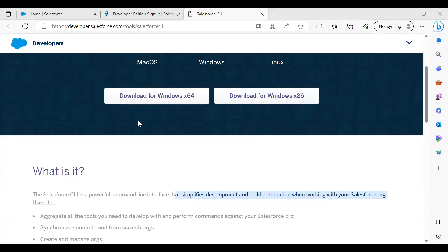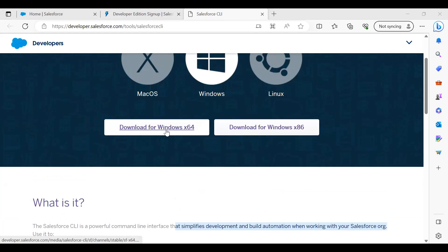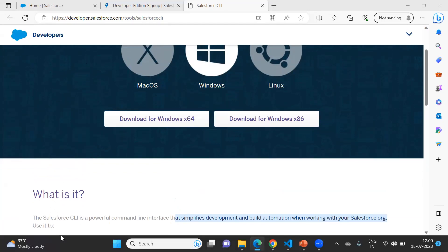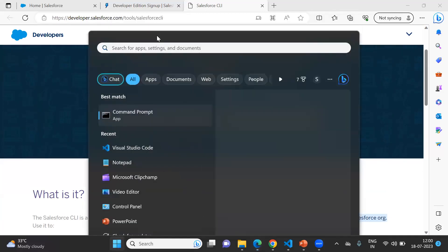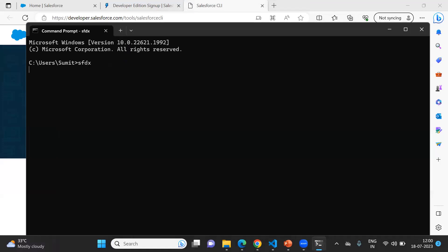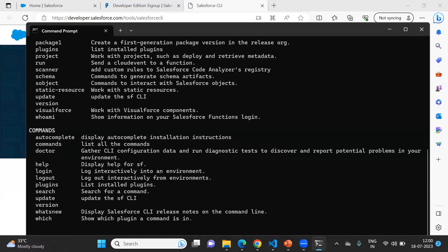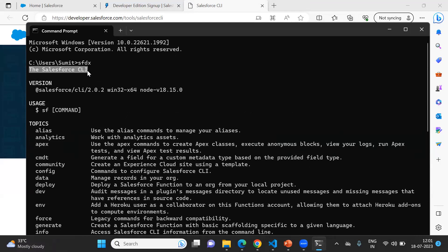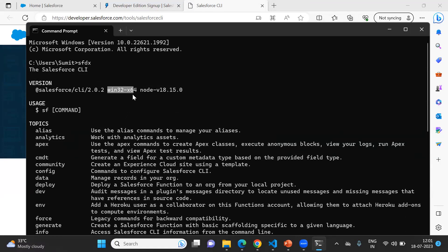The Salesforce CLI is required, so you need to download it. Based on your operating system, you can download the appropriate version. In my case, I will be using Windows 64-bit. Once you download and install the Salesforce CLI, you can verify whether it has been installed successfully by opening the command prompt and typing the command SFDX. If the Salesforce CLI is installed successfully, it will give you version information. As you can see, Salesforce CLI is installed in my system — the version I'm using is node version 18.51.15.0, Windows 32x64. The Salesforce CLI is installed successfully.